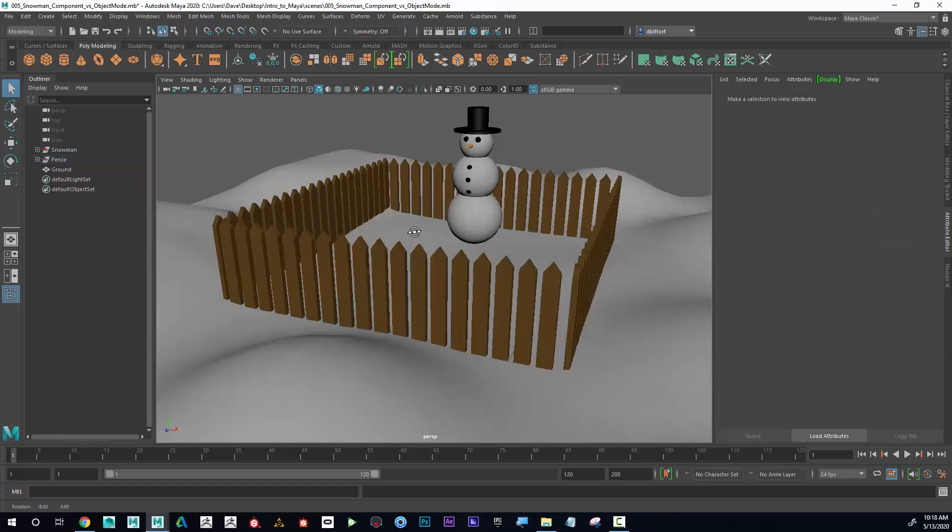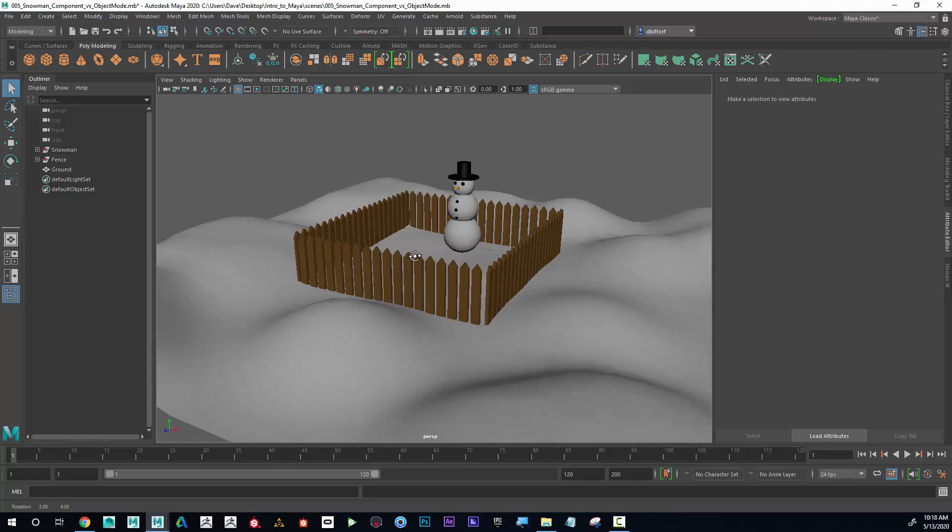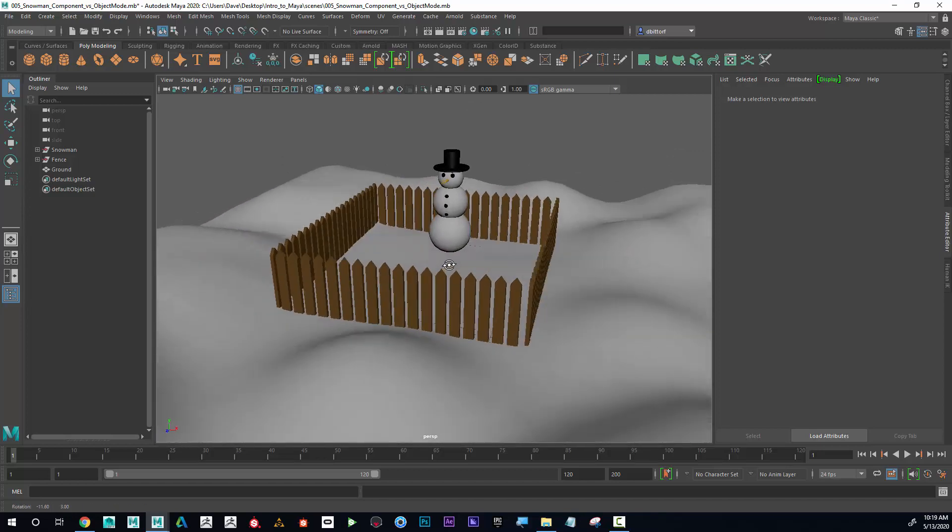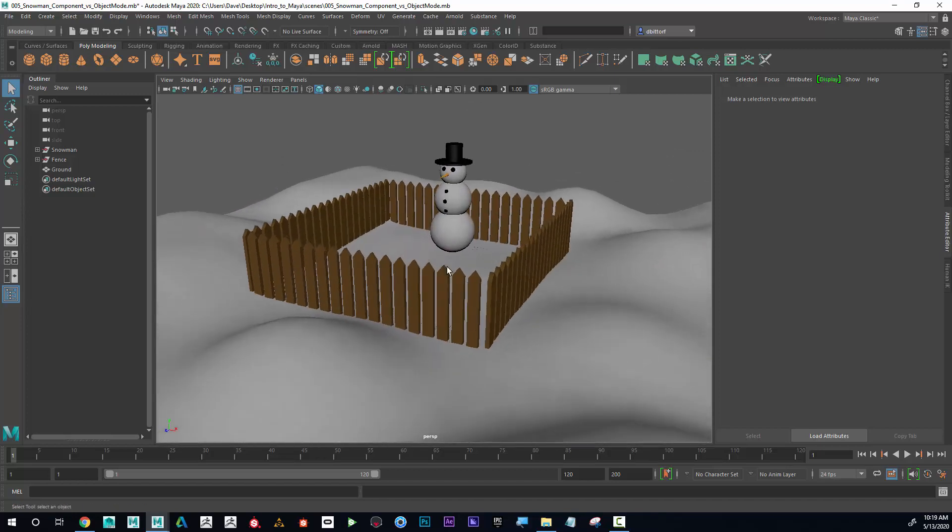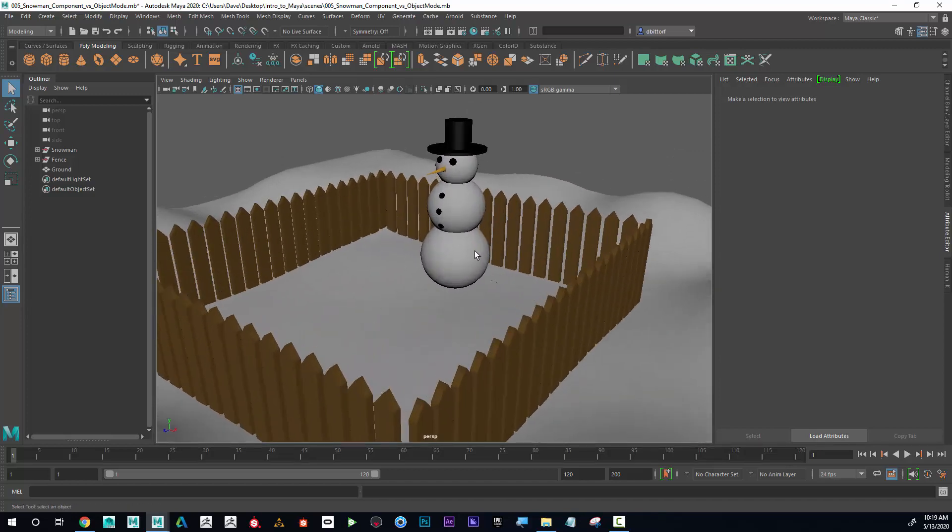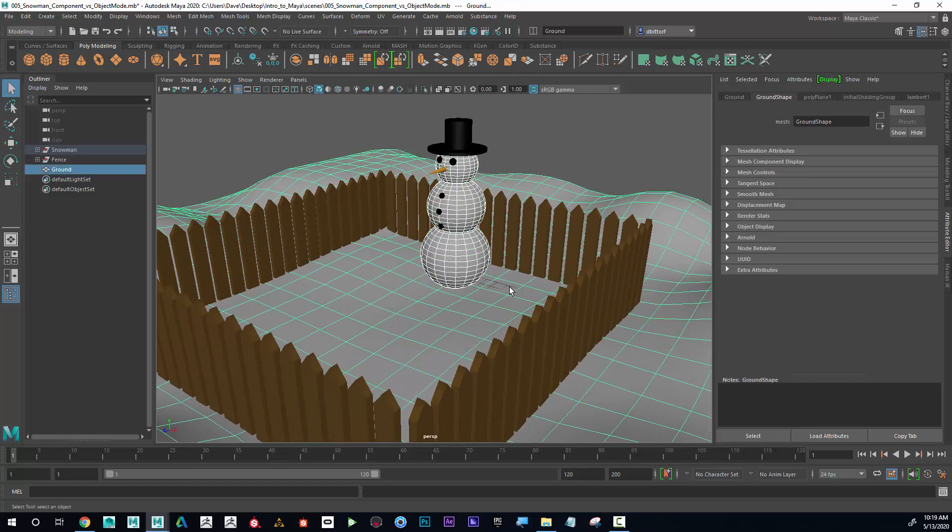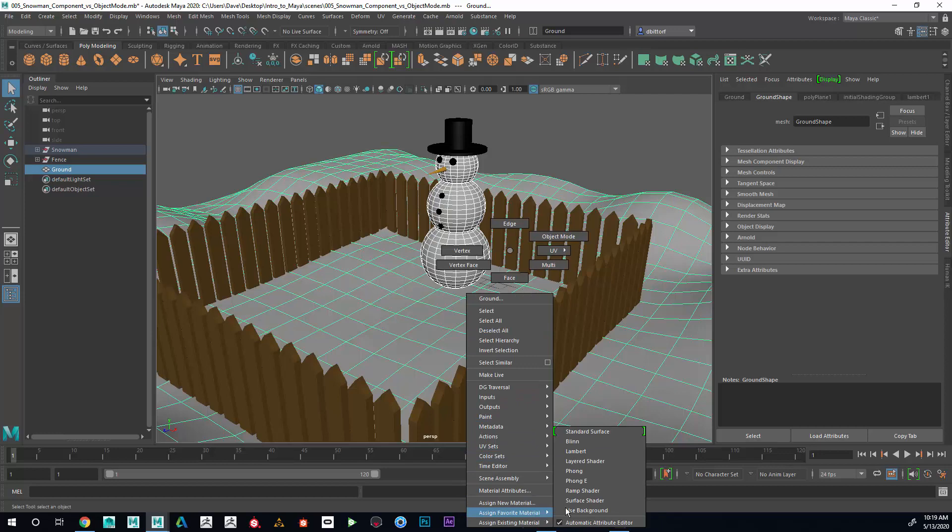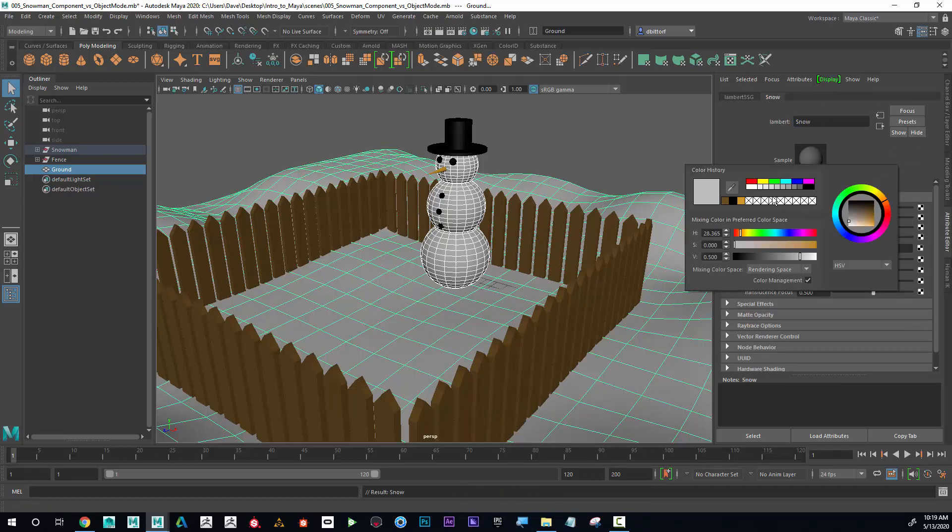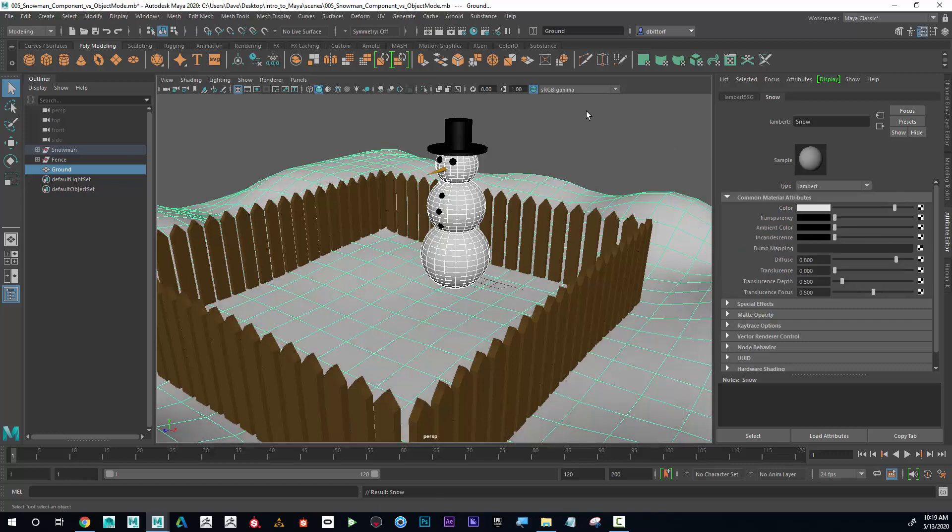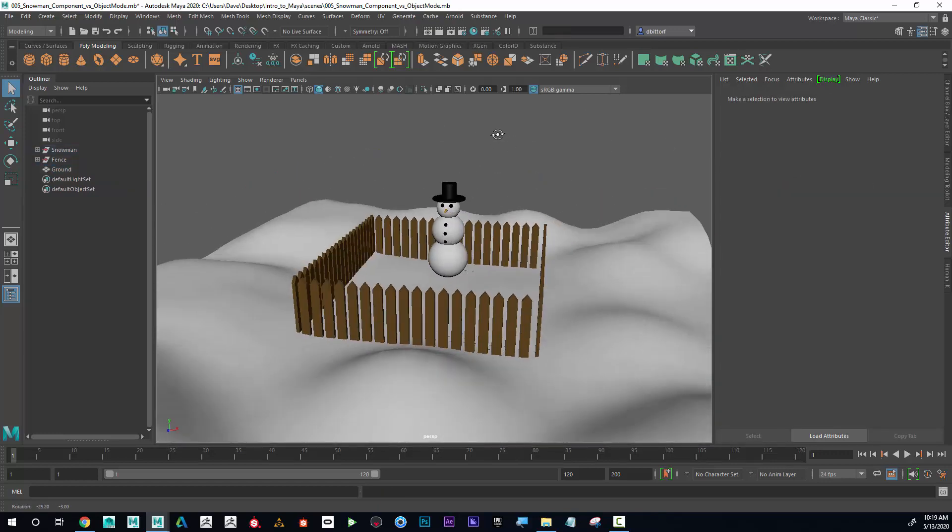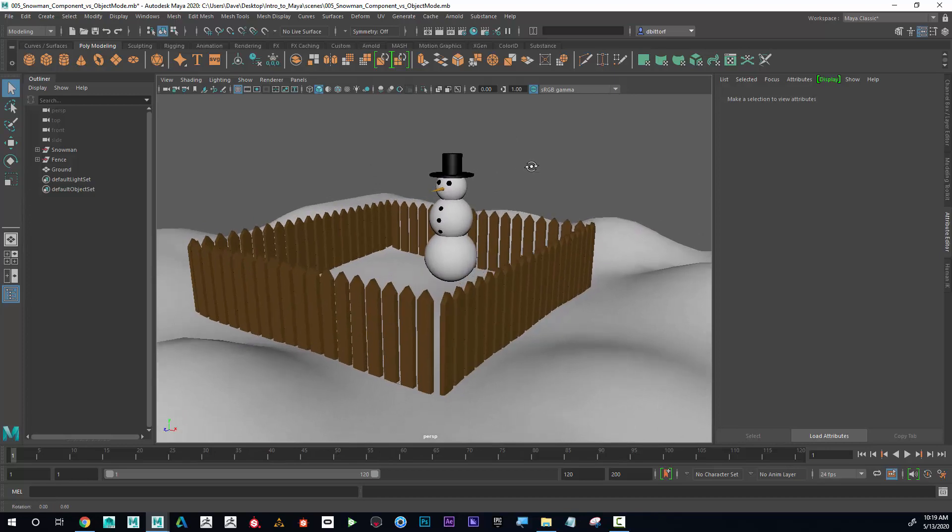Our snowman scene is really coming along. I think for the snow, I can select this and the ground, assign favorite material, Lambert. And now maybe I name this snow and I go in here and make it maybe a slightly off white. All right. Looking good.